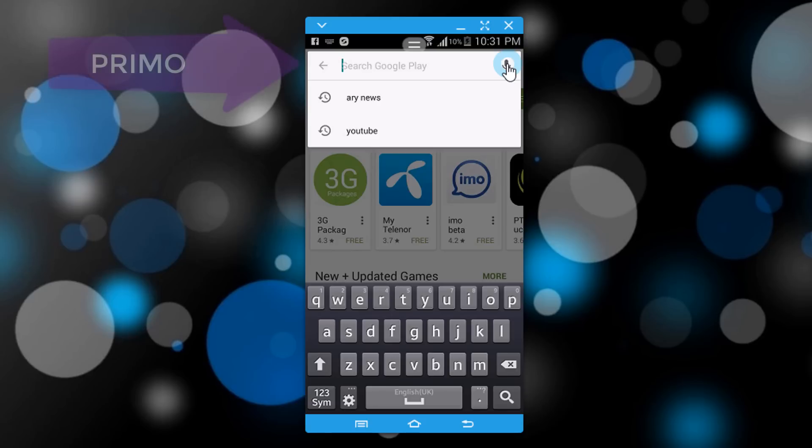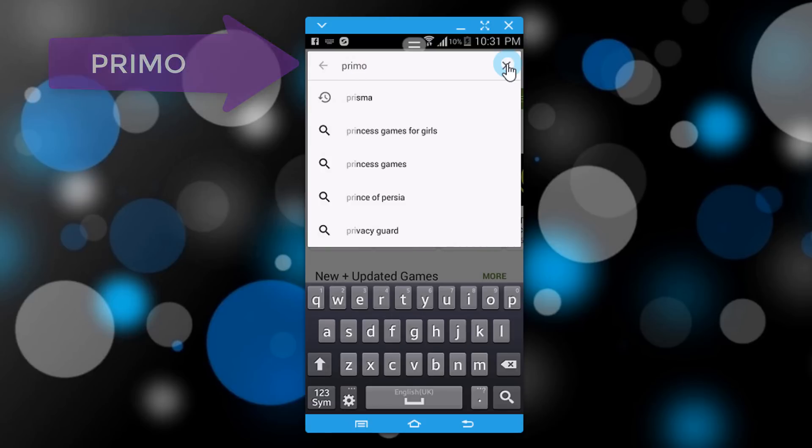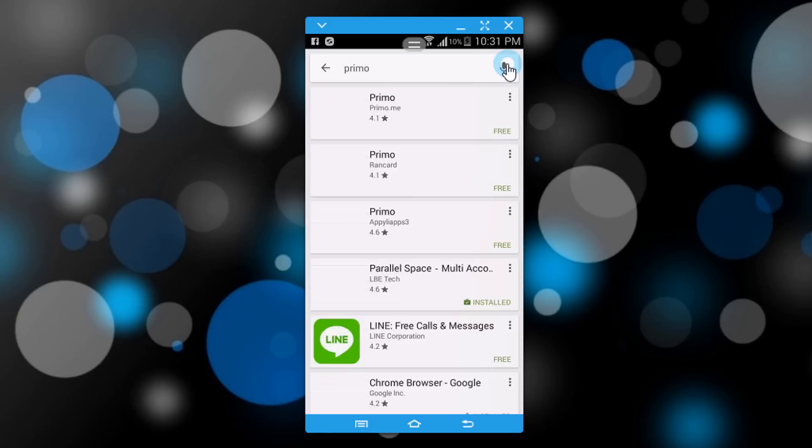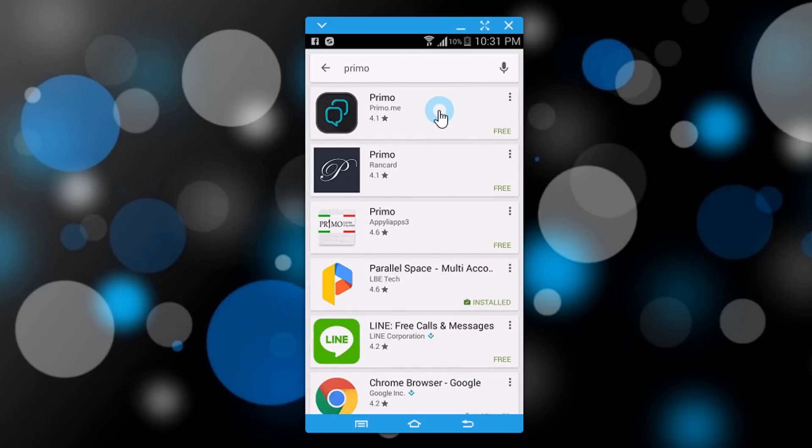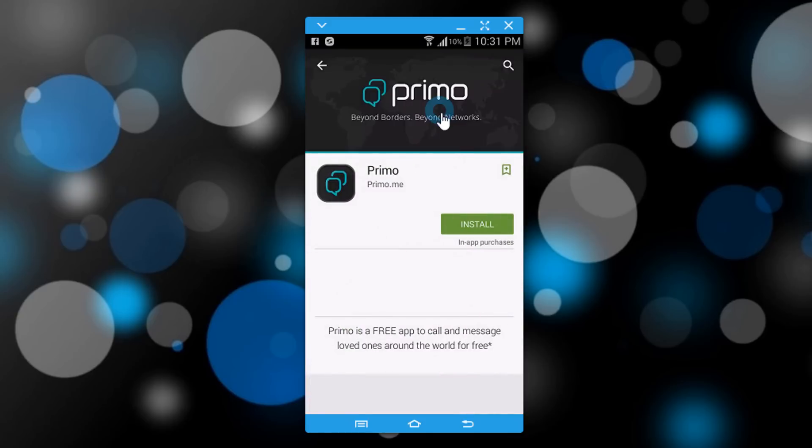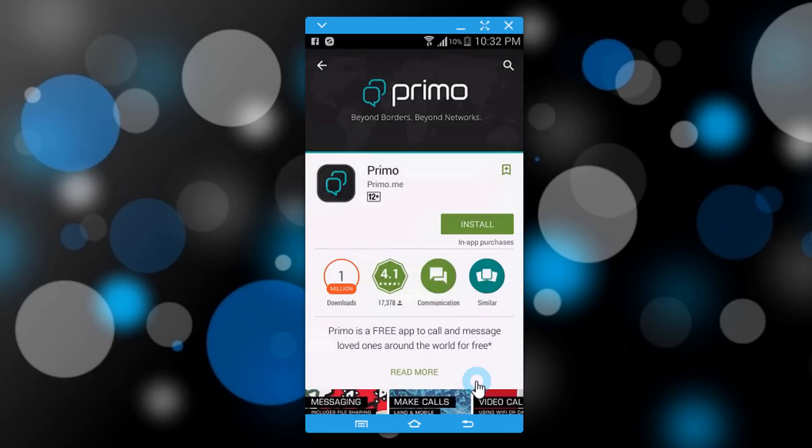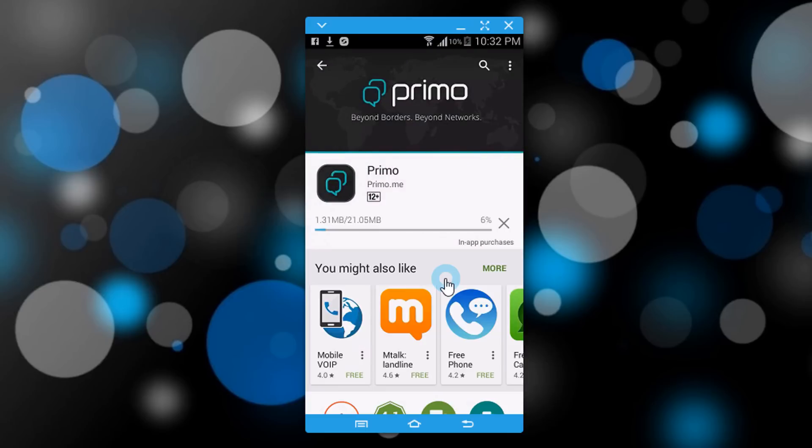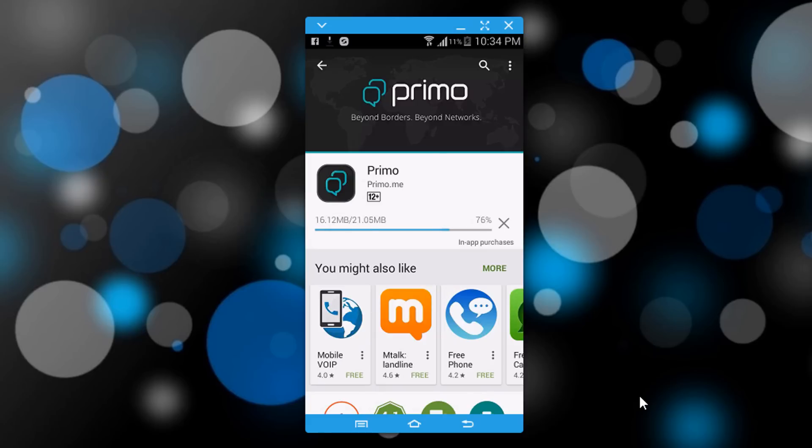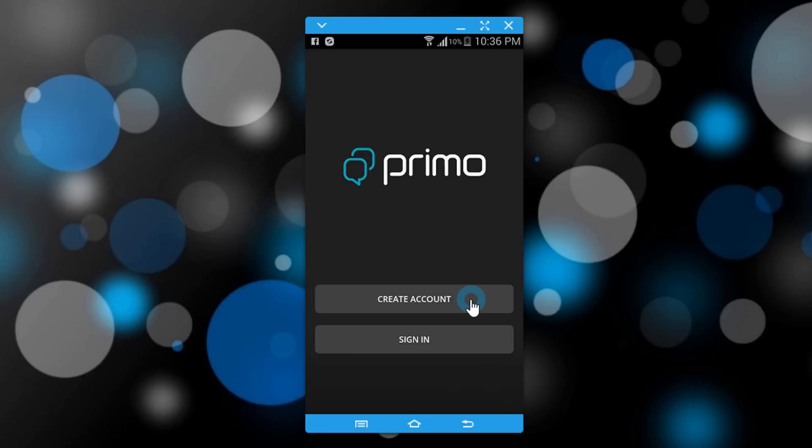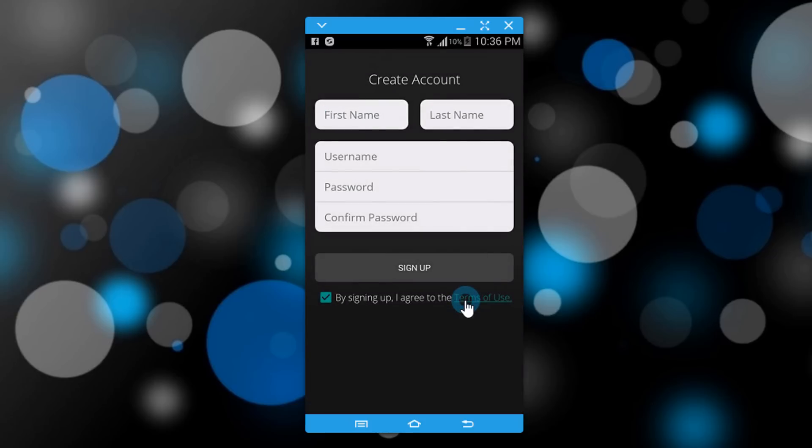Search the app Primo. Install the first app. It may take one to two minutes depending on your internet speed. After installation, open this. If you do not already have an account in Primo, just click on create account and give your name.